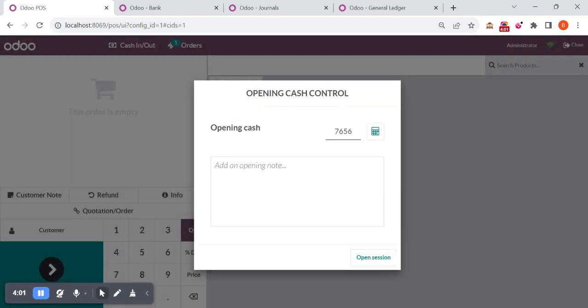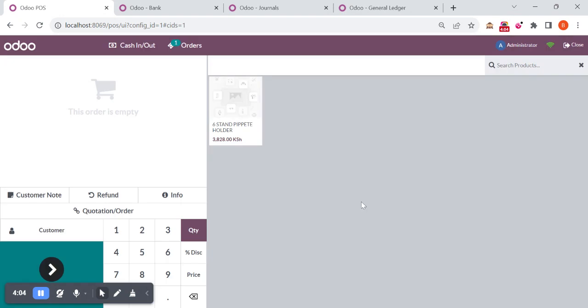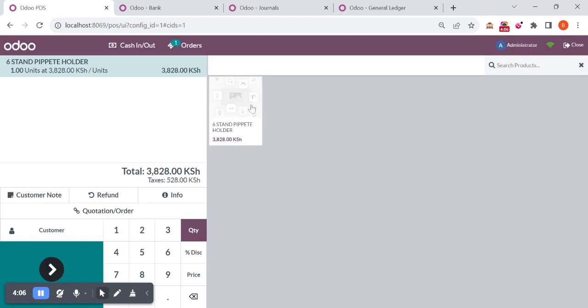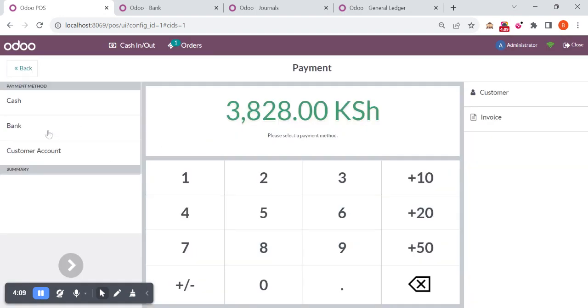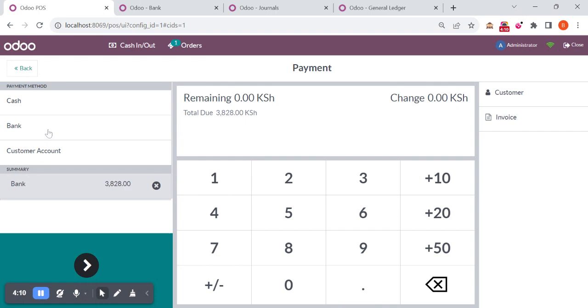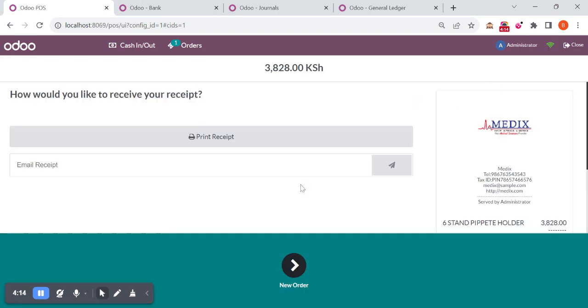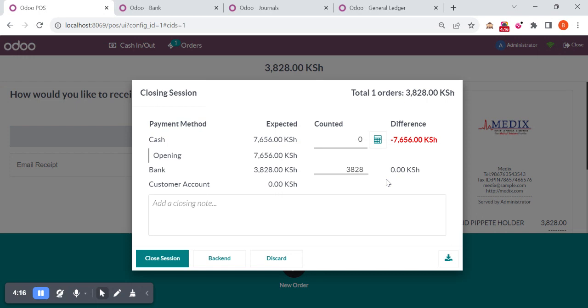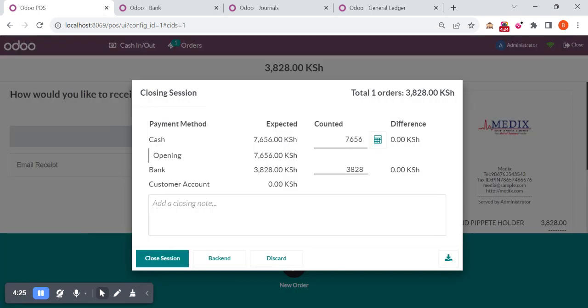We can do one more transaction. I'm just opening one session, doing one transaction. This time I'm only doing it with the bank. Just close the session or confirm the payment and close the session. This is my closing balance, 7,656. Close the session. So once you close the session, the journal entries will be posted to the system.